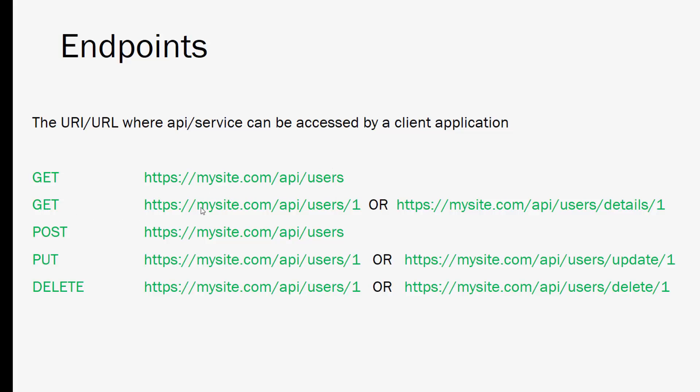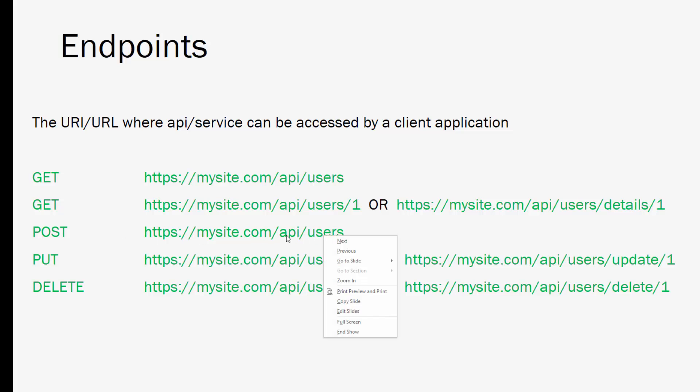And we can make a GET request to a specific user by going api/users/ and then whatever that user's ID. In many cases you may have an endpoint like this where you're saying instead of just users and then the ID it would be users/details and then the ID or users/show or something like that.